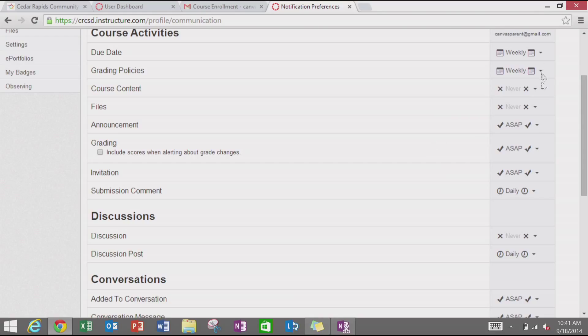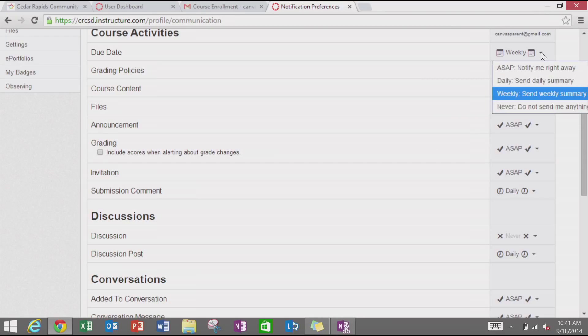Your options are ASAP, which means that you would get a notification to that contact method right away. Daily, which would be one daily summary to that contact method with all of the things that you have chosen daily for.